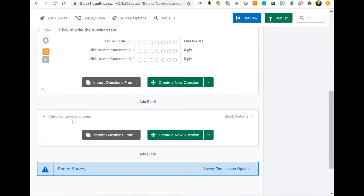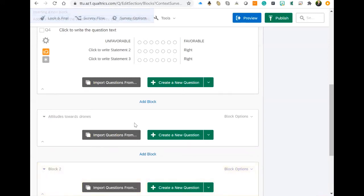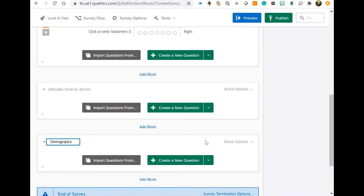I created a block as an example: attitudes towards drones. We may be looking at drones in this survey. The last block you'll need in your survey is your demographic questions—your survey will end with those demographic questions. Make sure you end your survey with your demographic questions. So here, I'm just going to type 'demographics.' That's how you add and name that block.